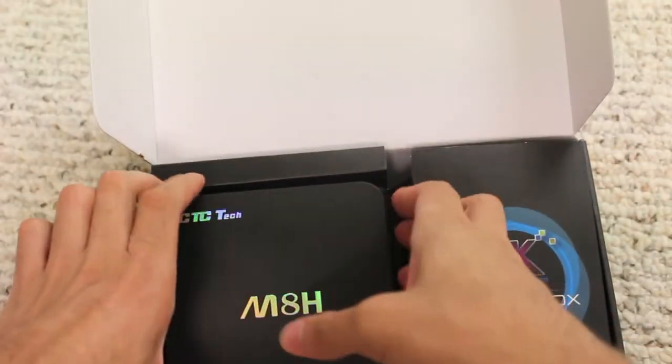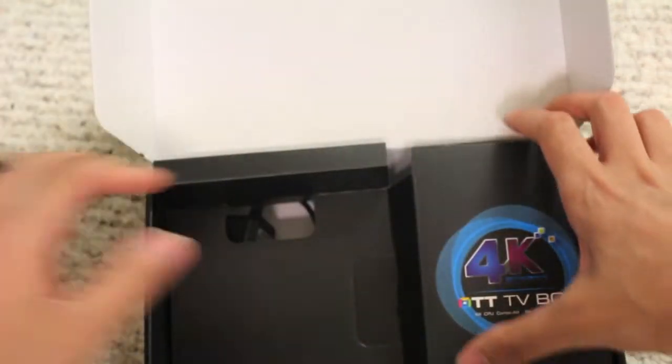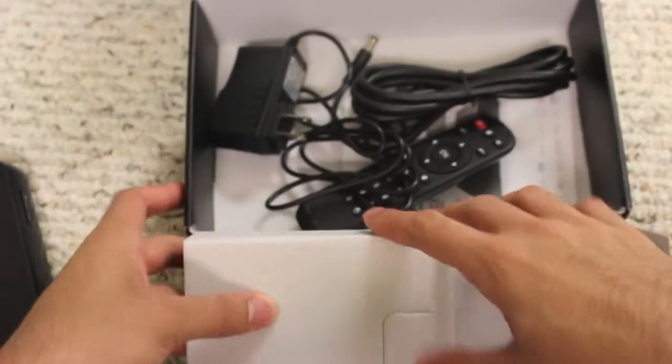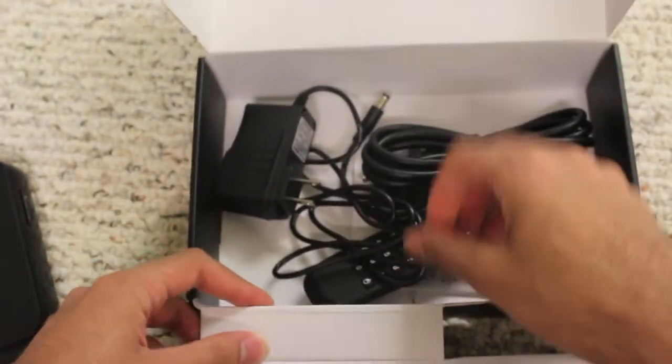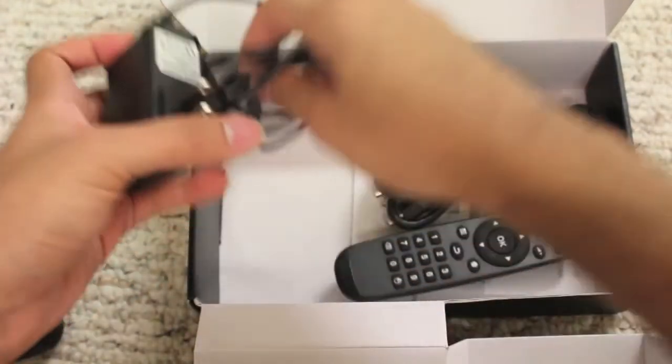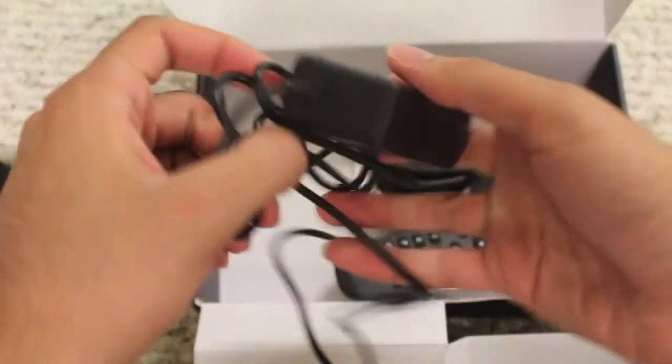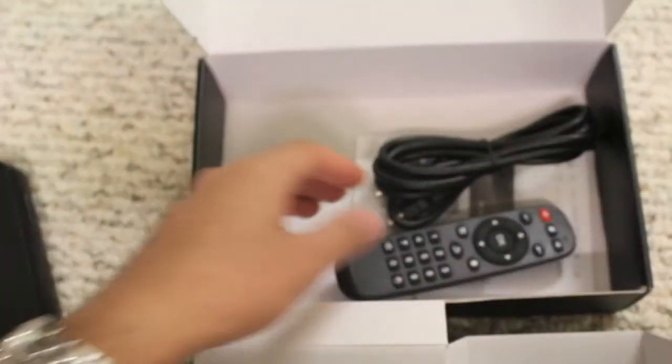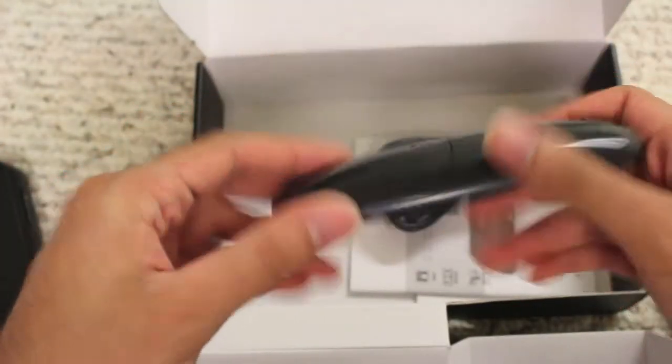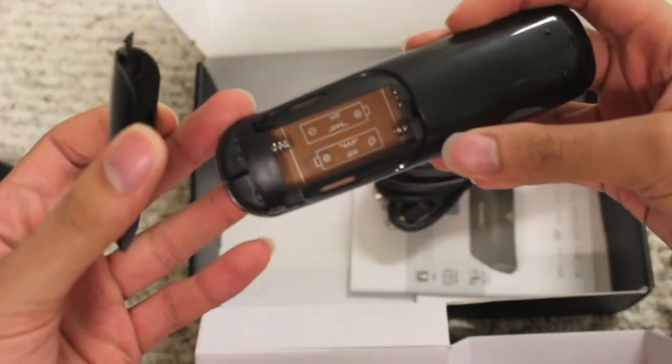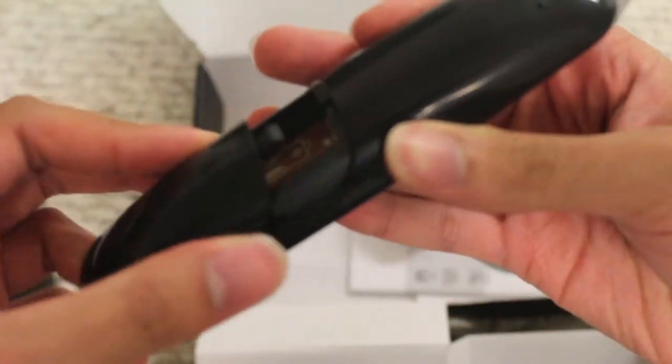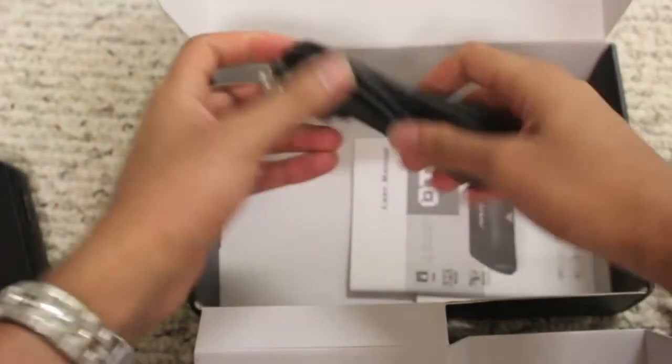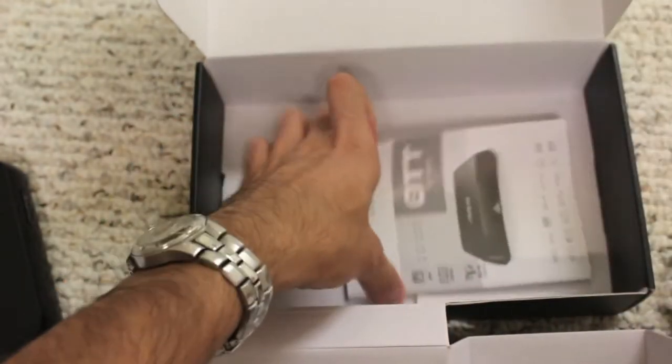So here's the TV box itself. We'll get into this in a second. Here's the power adapter cable. Here's a remote, which does take AAA batteries as you can see. It also includes an HDMI cable and an instruction booklet.